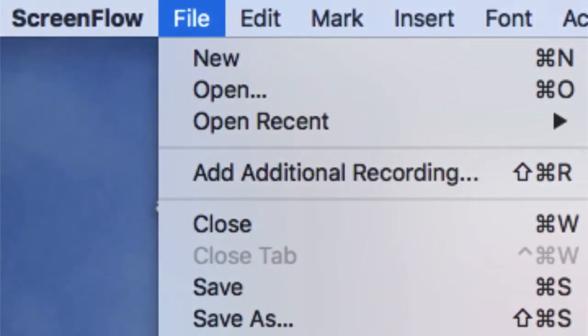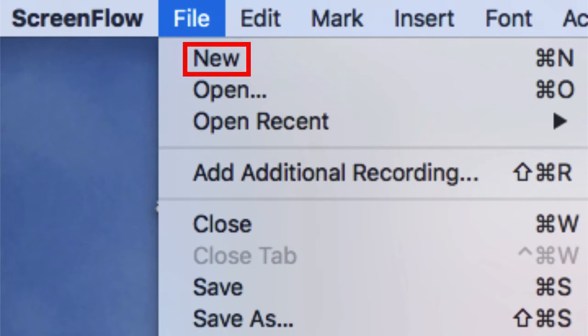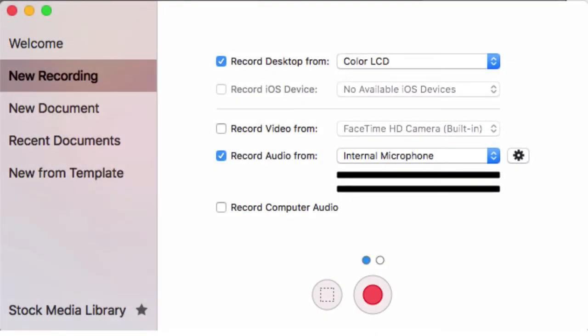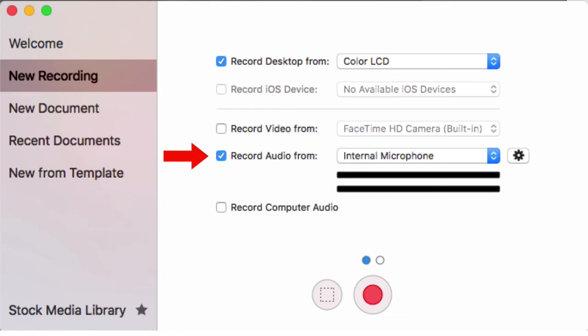In ScreenFlow, once I fire it up I can go to File on the main menu, come down to New, and click on New to start a new recording of what's on my screen. Once you do that, this screen comes up, and at the top it says 'Record the Desktop From' — it says 'Color LCD Liquid Crystal Display,' that's just your screen on your computer. Down below, where the blue checkmark is, it says 'Record Audio From' and it says 'Internal Microphone' — that's the default setting.